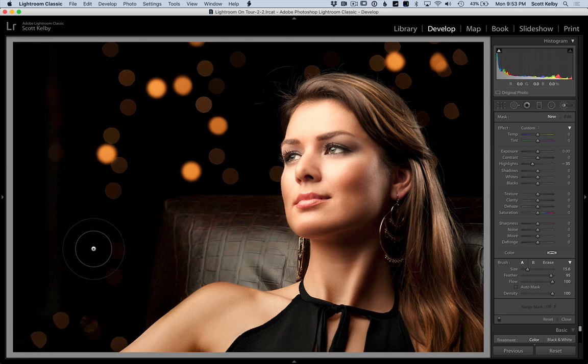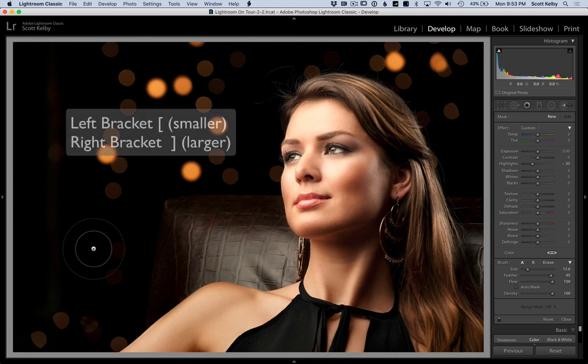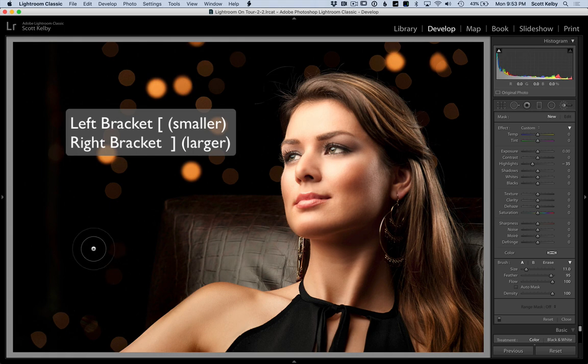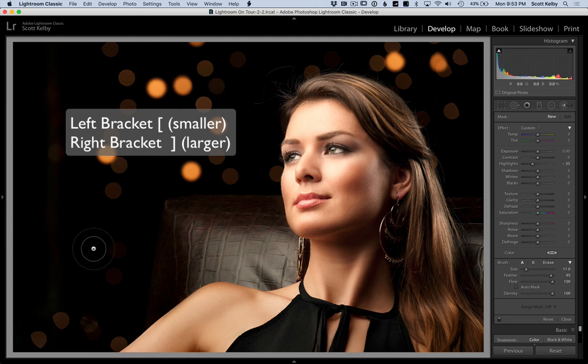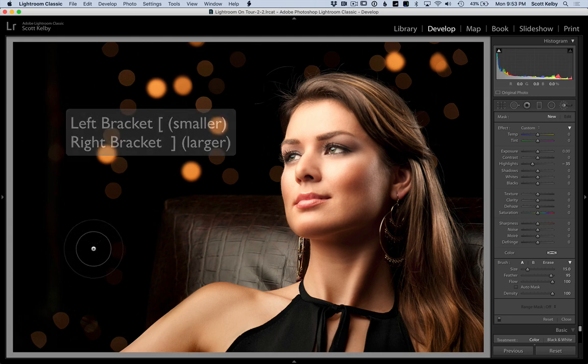So my favorite way is to use the left and right bracket keys on your keyboard. They're to the right of the letter P on a standard QWERTY keyboard. The left bracket makes the brush smaller, the right bracket makes it bigger.